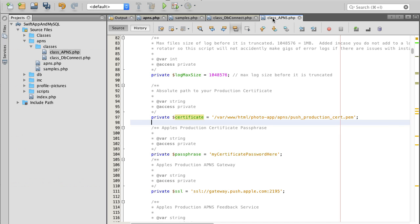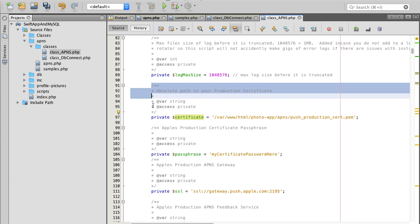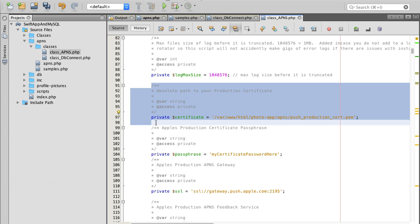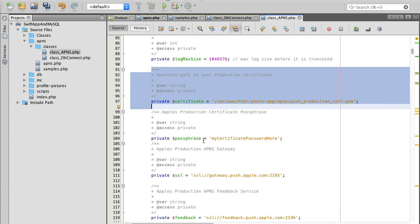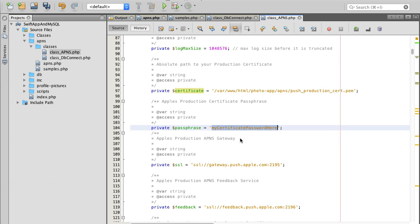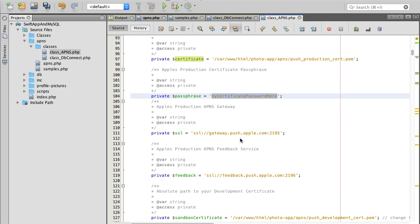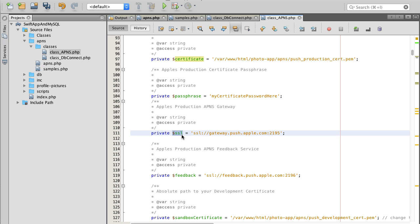I will show you how to create these certificates, how to import them and how to make them work. Inside of class APNs certificate you will need to read comments. Here we have a path for production certificate and then the passphrase for your production certificate. This passphrase we'll create later on, I'll show you how to do it.